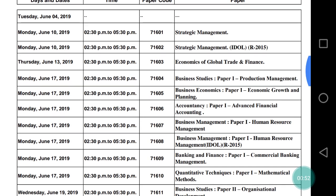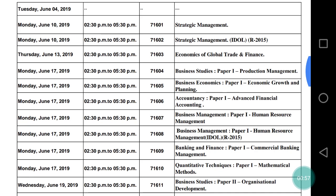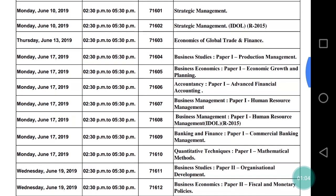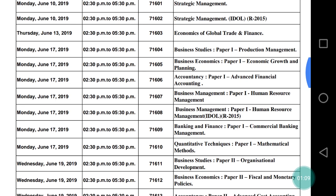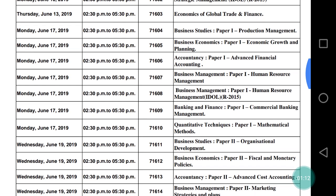After June 10th, your next exam will be on June 13th, same time from 2:30 PM to 5:30 PM, and the subject will be Economics of Global Trade and Finance. After June 13th, your paper will be on June 17th. Those who have received the accountancy base group, their paper will be Advanced Financial Accounting, and those who have not, you can check your papers here accordingly.